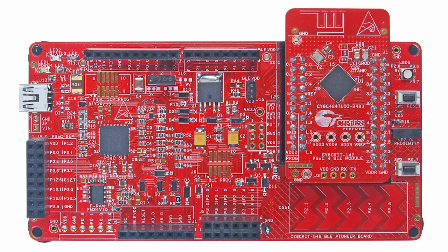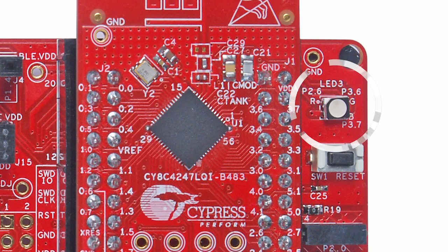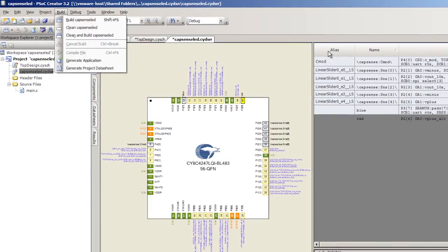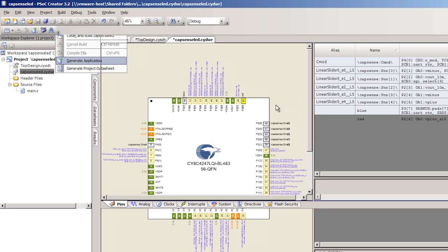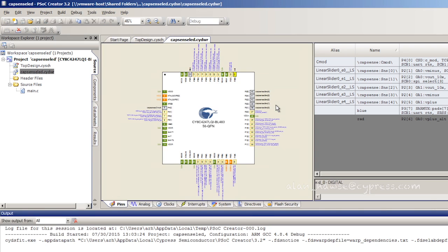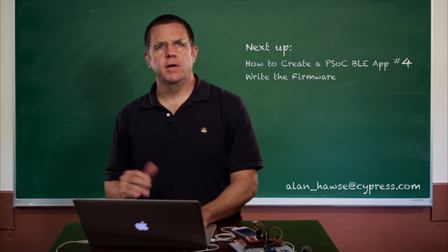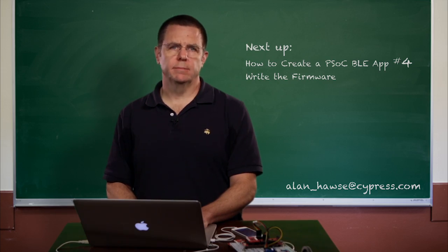At this point, the pins are set correctly and the schematic is set up. To help with the firmware in a minute, I'm going to go ahead and do a generate application. Now that the application is generated, go to the next lesson where we'll write the firmware.